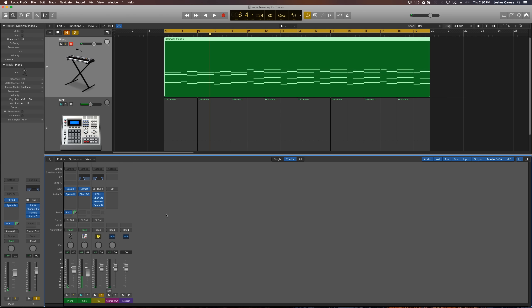Cool. Now you could just leave it like that and just go with that as your effects. Let me just mute the kick out just so we can hear piano and the effects track.